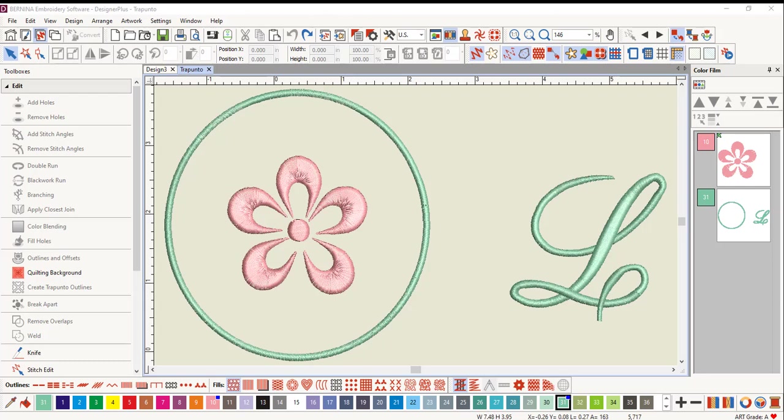You can create Trapunto effects with Create Trapunto Outline in the Edit Toolbox. Create Trapunto Outline will not be highlighted until a design is selected and changed into raised satin.